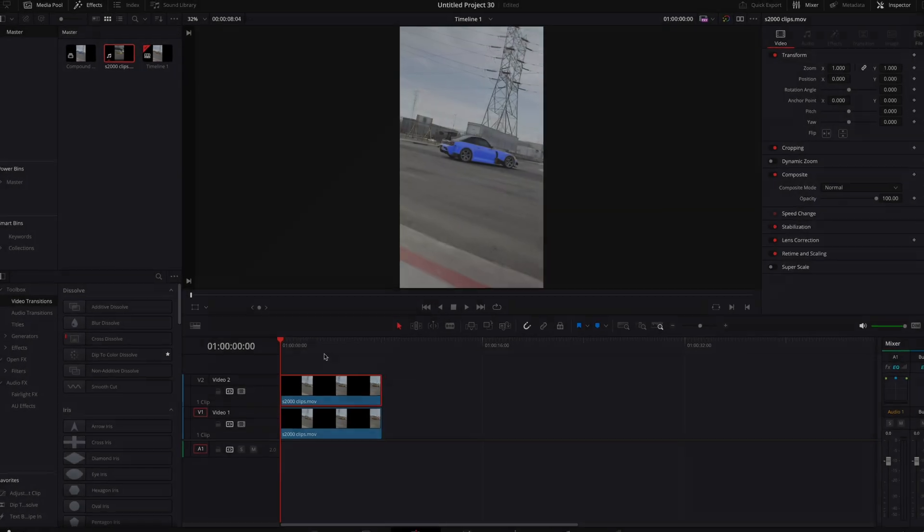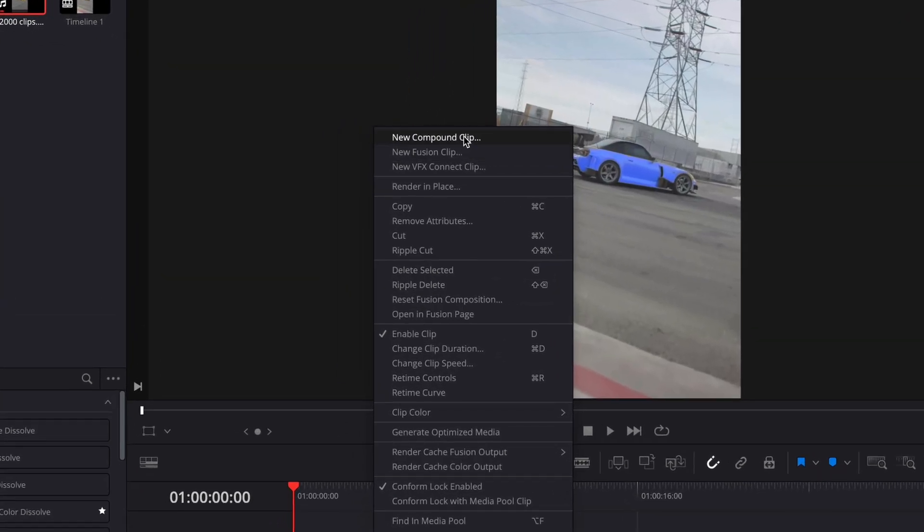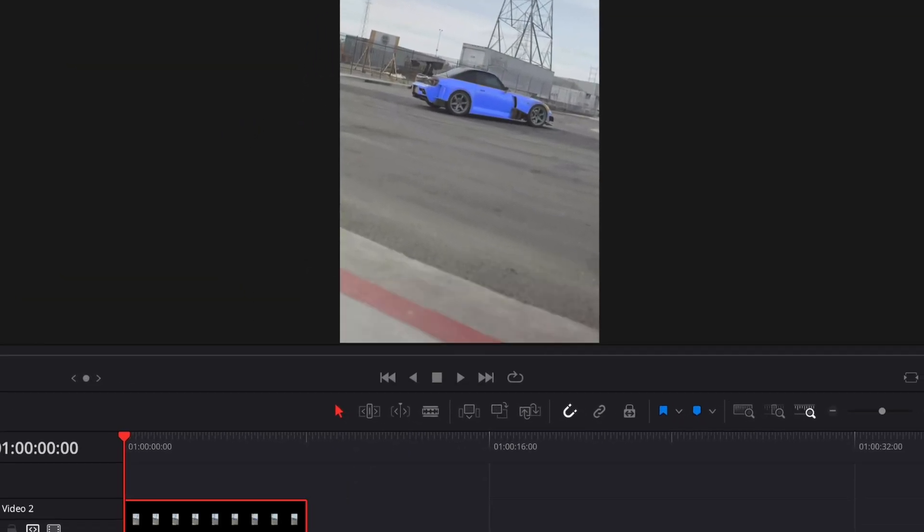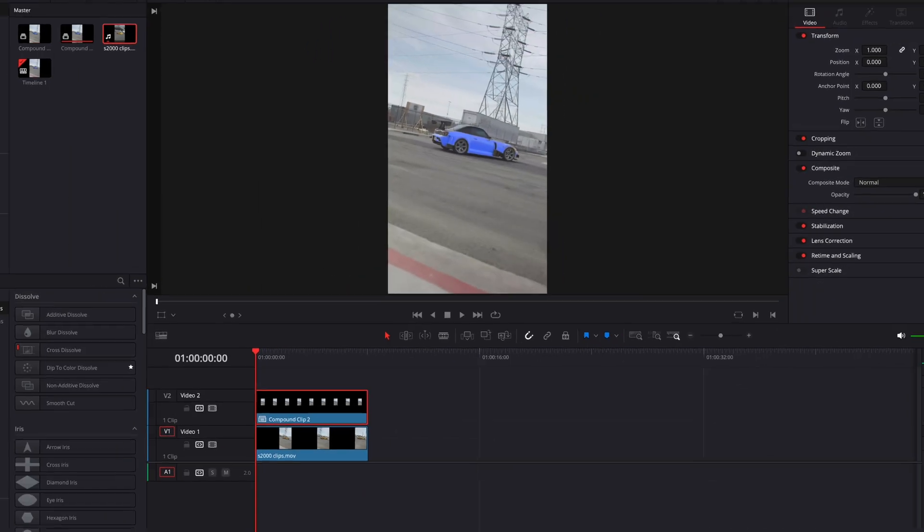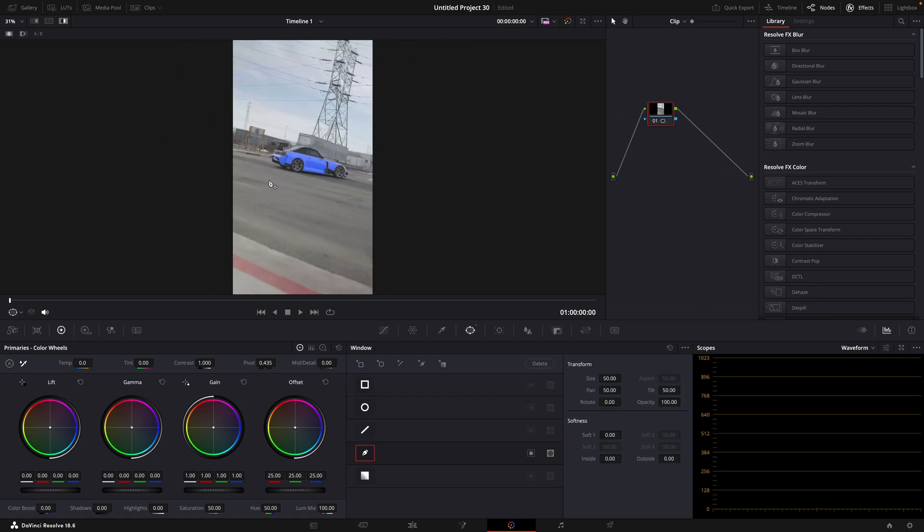Now in the editing page, make a new compound clip. Go back to the color page and make a really harsh mask around the car.